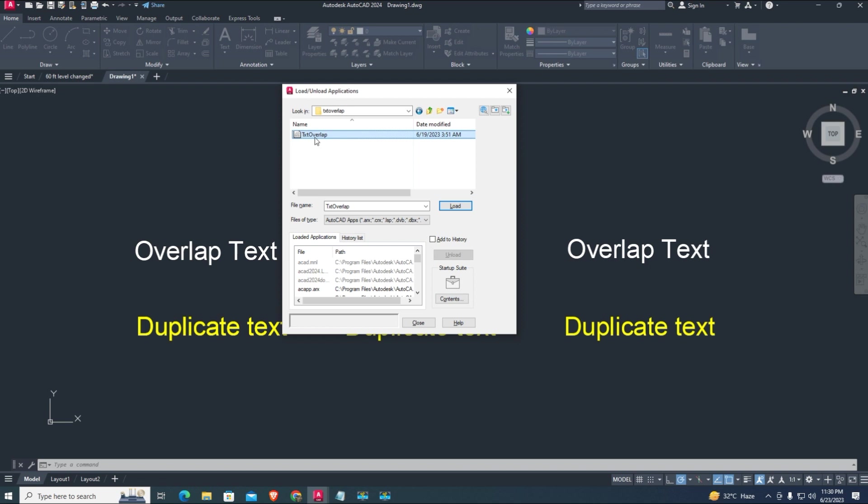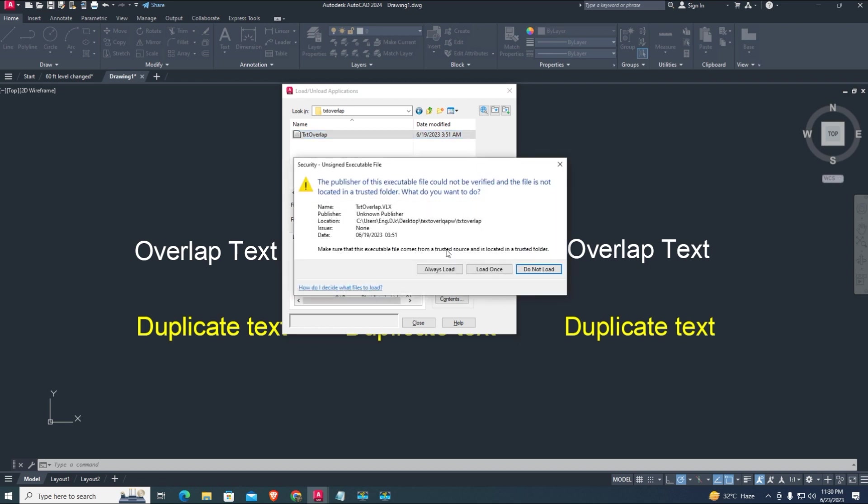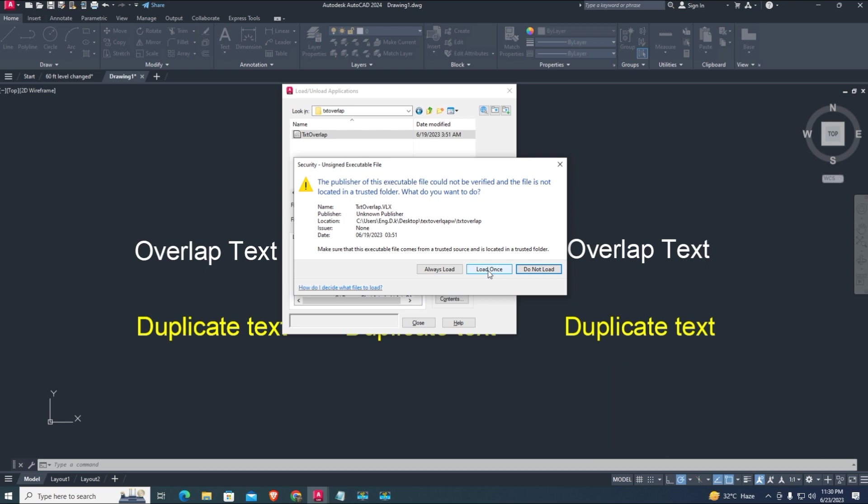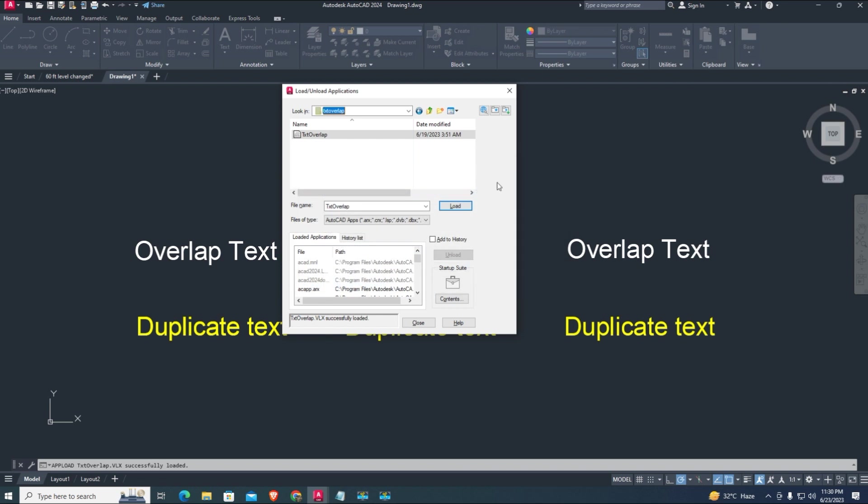Select Lisp from the directory where you saved the Lisp file and click on Load. Make sure the Lisp successfully loaded.